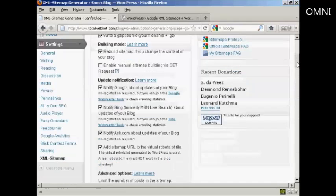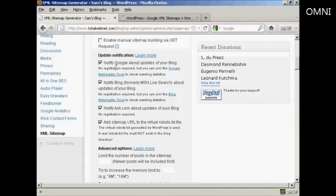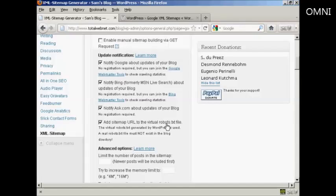Update notifications: obviously you want it to notify Google about updates for your blog, and likewise Bing and Ask.com. You also want to add a sitemap URL to the virtual robots.txt file, and this is actually very important.